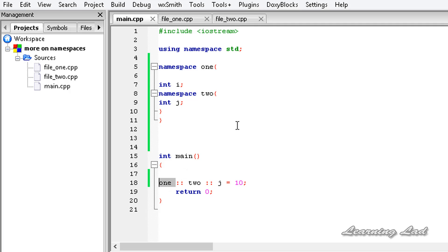So this is some more information on namespaces: we can define one namespace as many times as we want, in one file we can have multiple namespaces, and we can also nest namespaces. Thank you for watching, don't forget to subscribe, and I'll see you in the next tutorial.